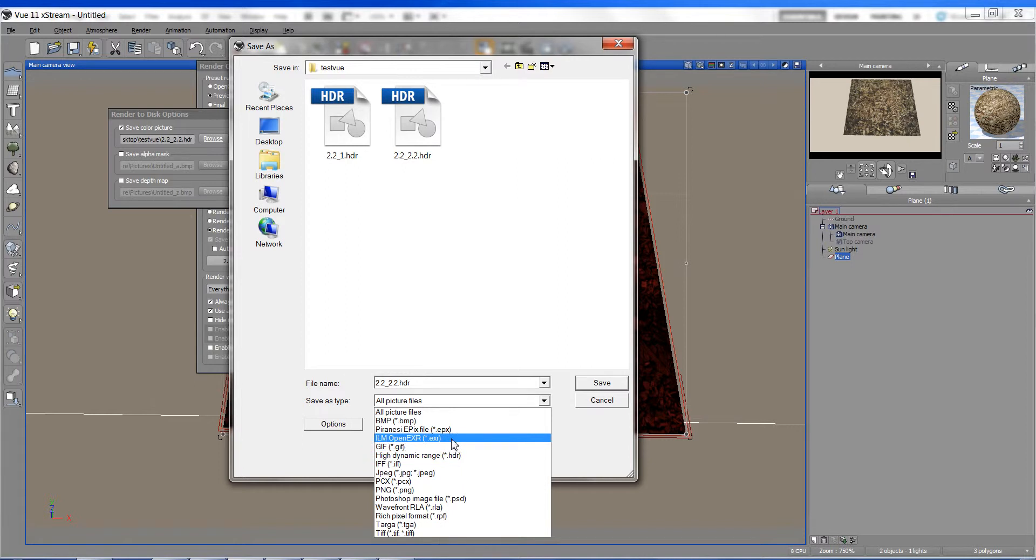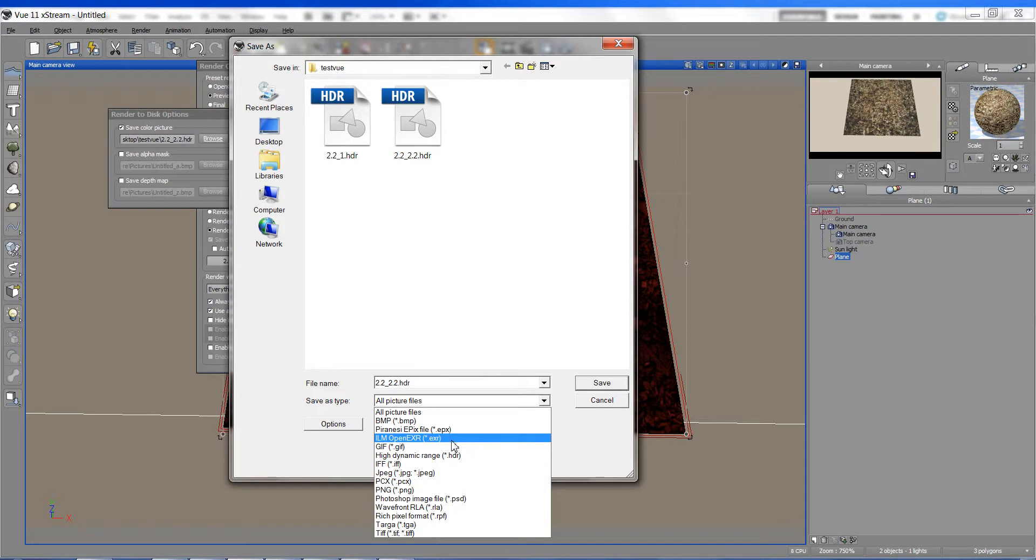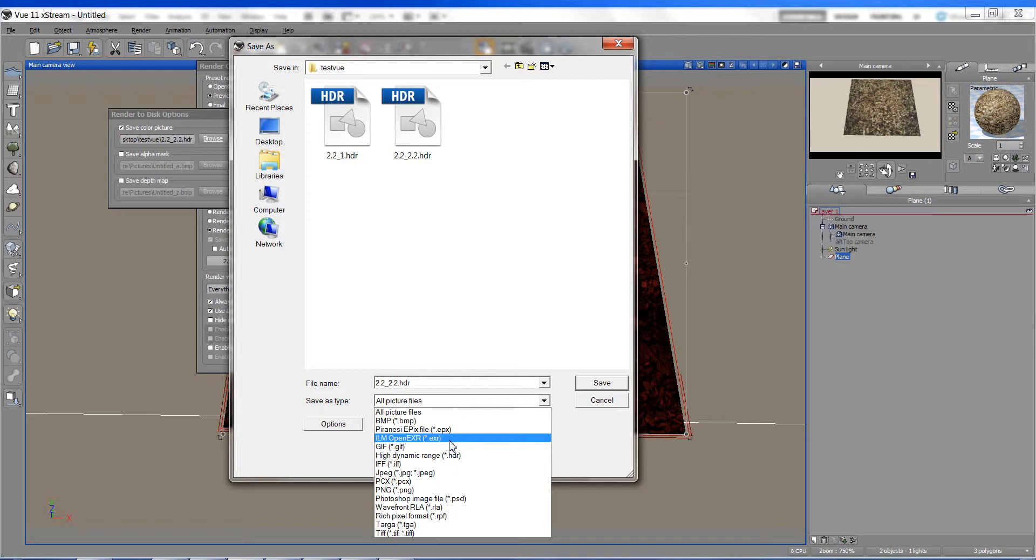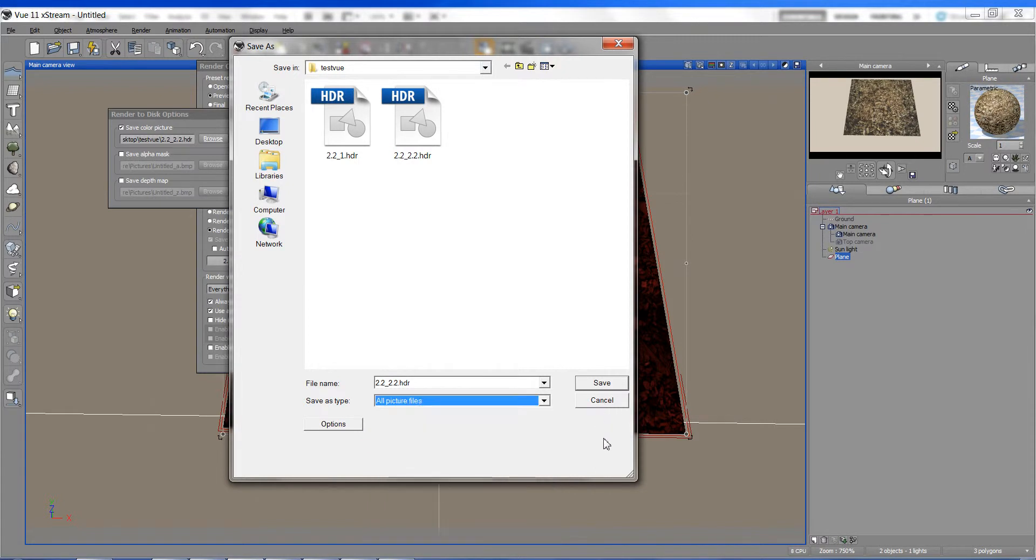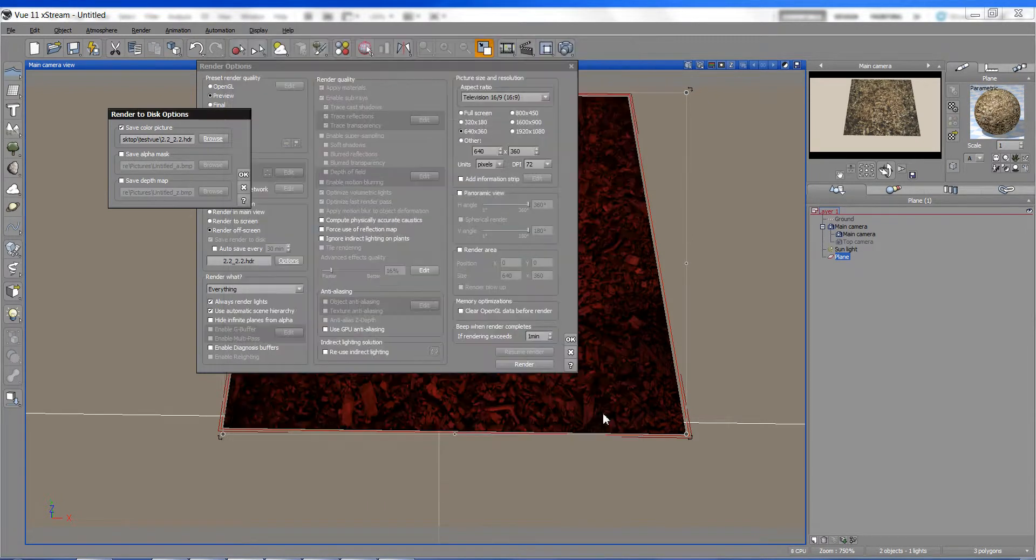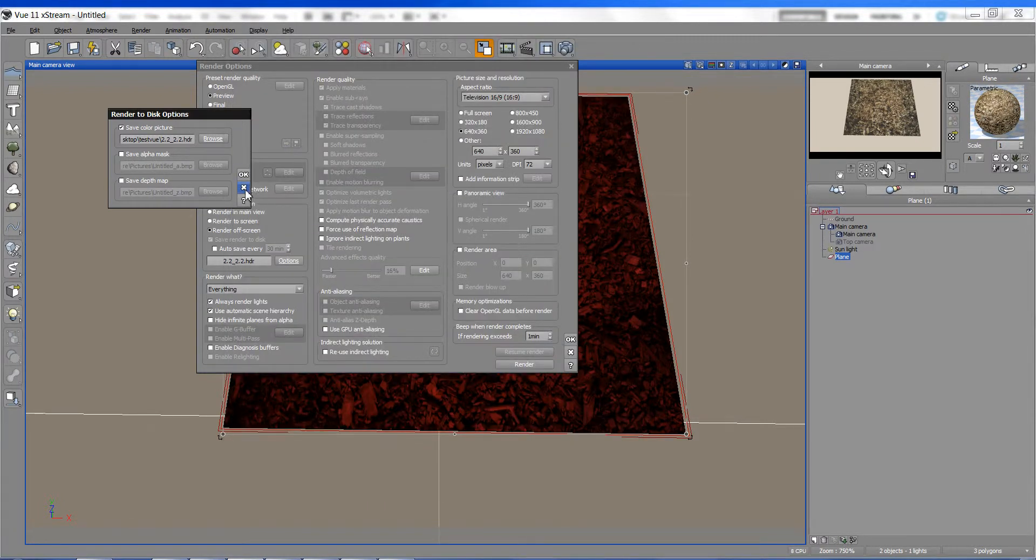Now, I've been told that the EXR doesn't play well with animation inside of Vue currently. There is a little issue with that. Probably will be fixed. But I haven't tested it myself. So, just if you want to test it out, go ahead and see what happens. Otherwise, I'm going to render off to the HDR. So, that covers the rendering portion of things.